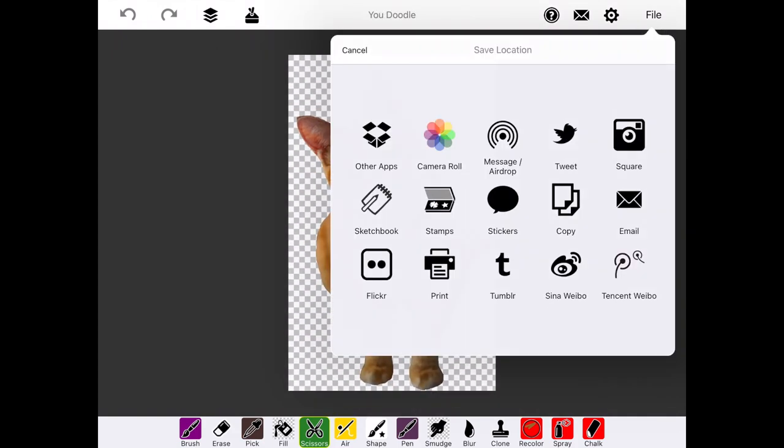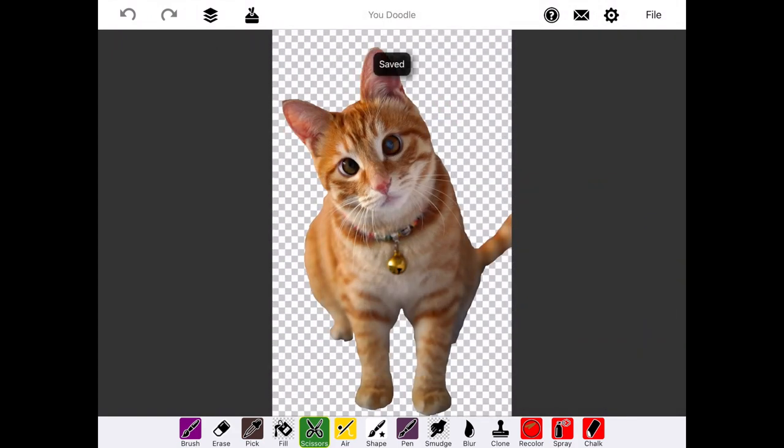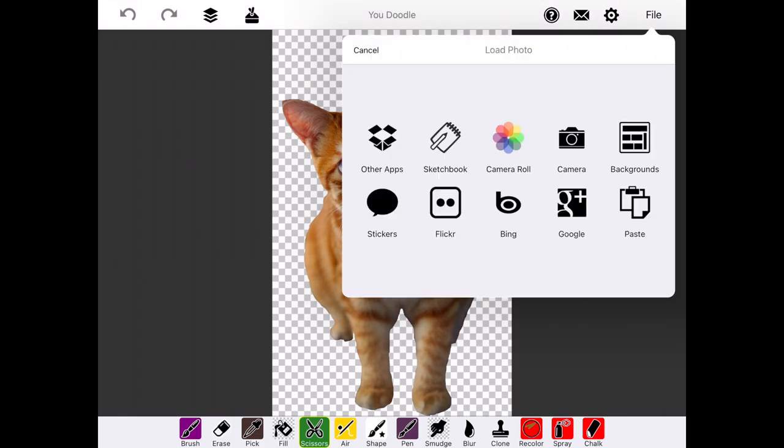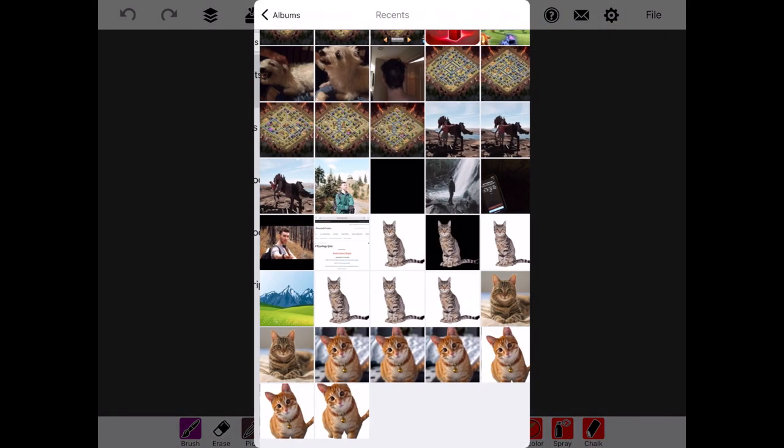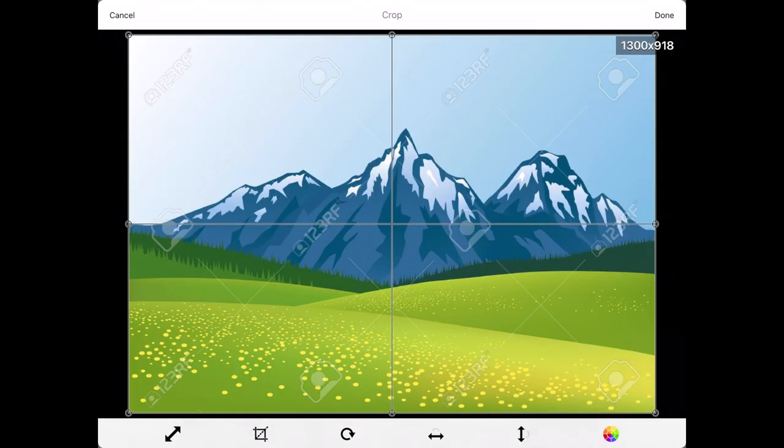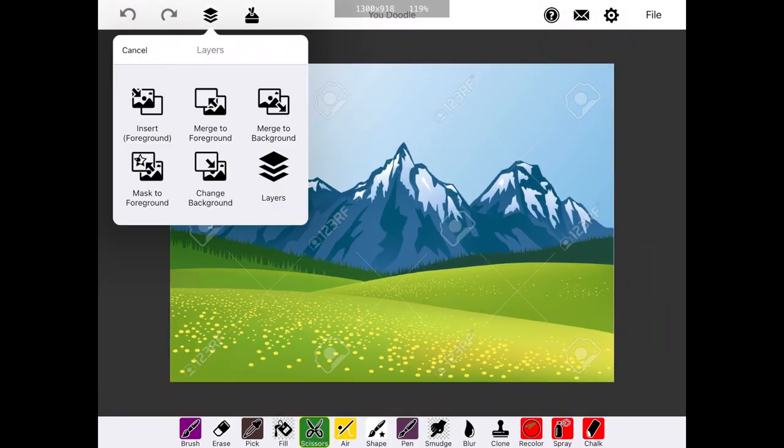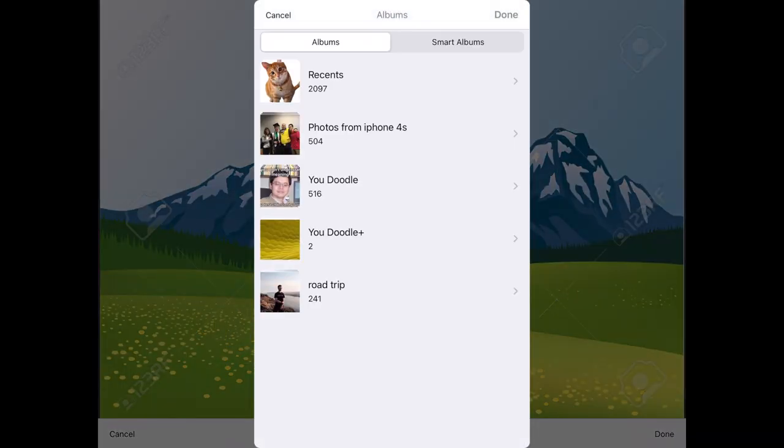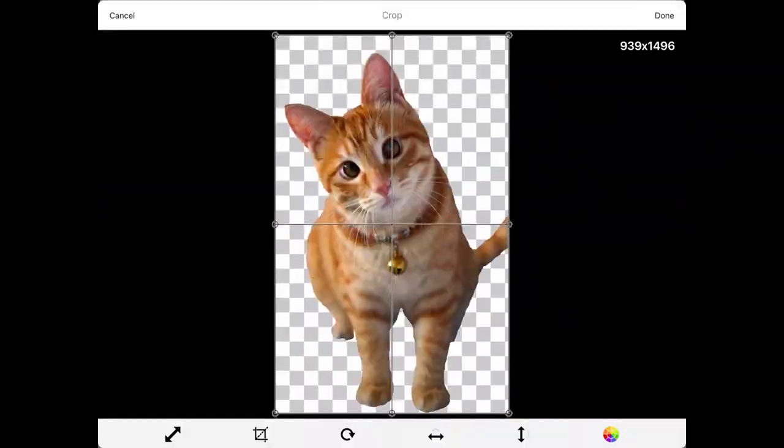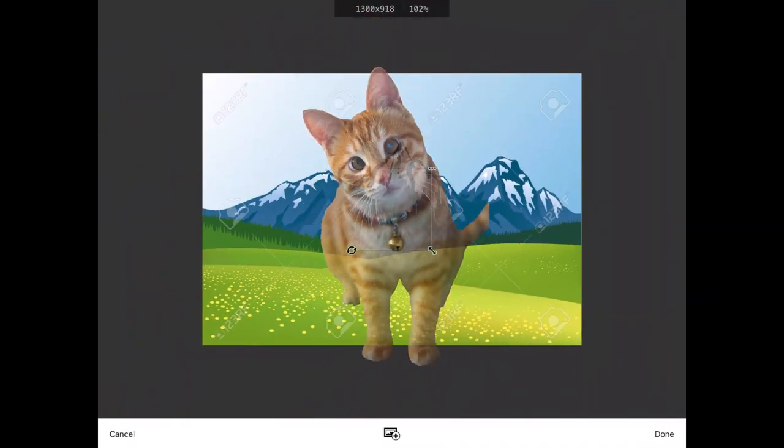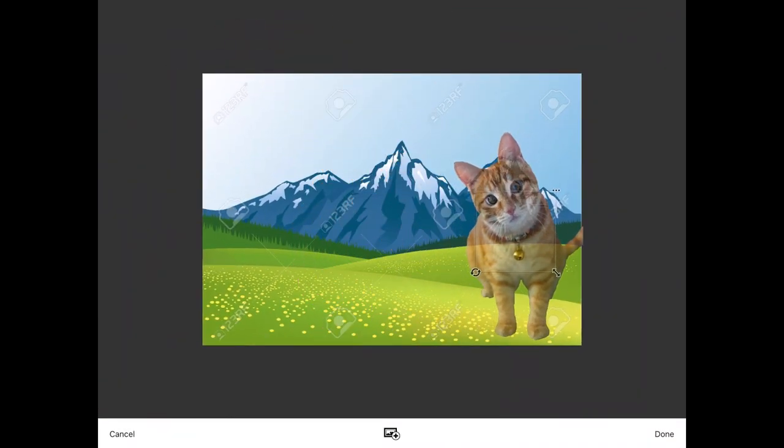We have now successfully removed the background. To show you that it works, I will import this over a different background, and you'll see the original is no longer there, so we can place certain images onto other backgrounds and do what we want.